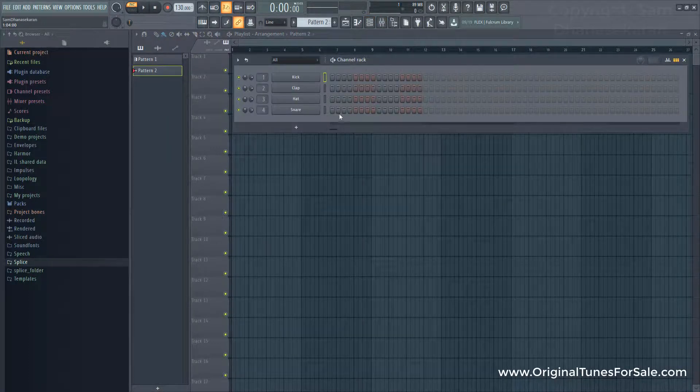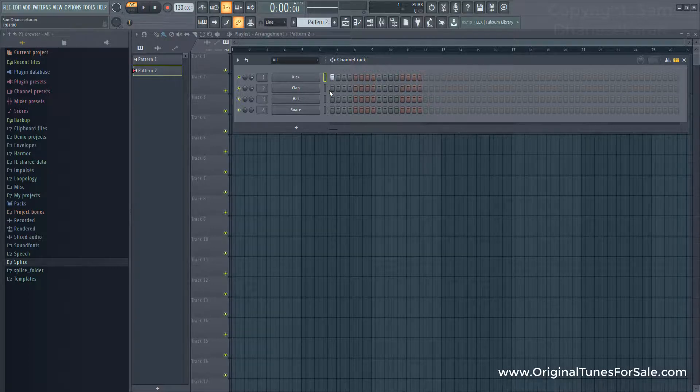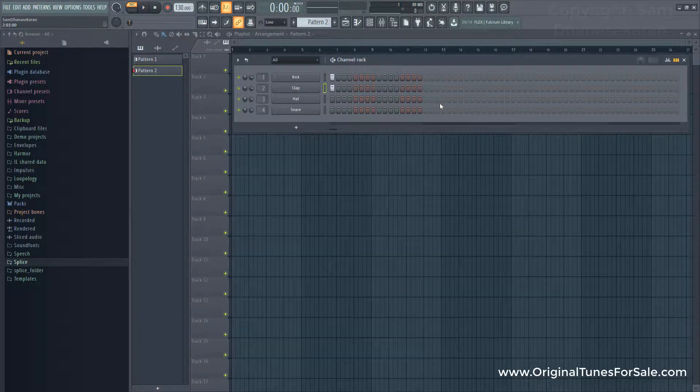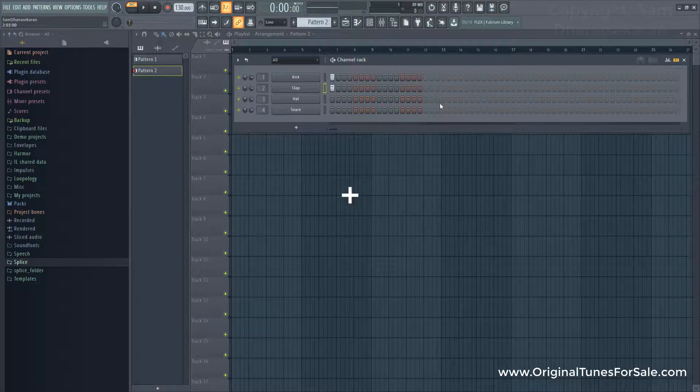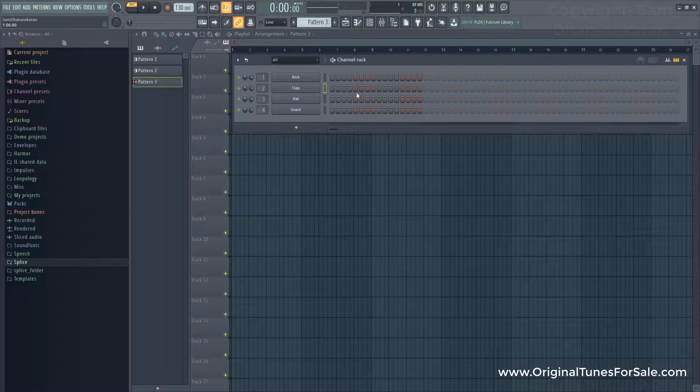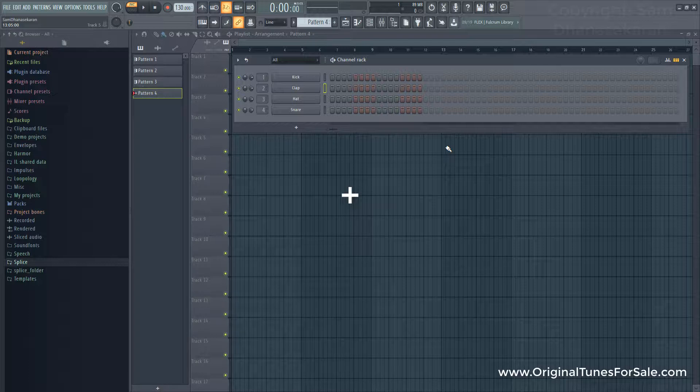So now, let me put some data for pattern 2. Now, if I press plus, it will open pattern 3. So, let me put some more data for pattern 3. If I press plus, pattern 4.